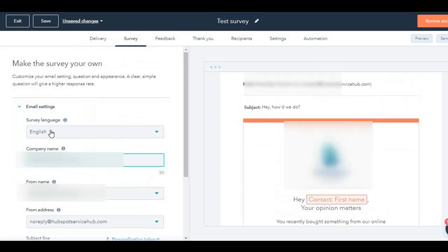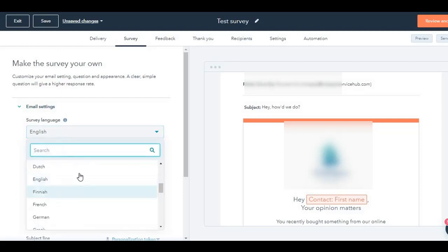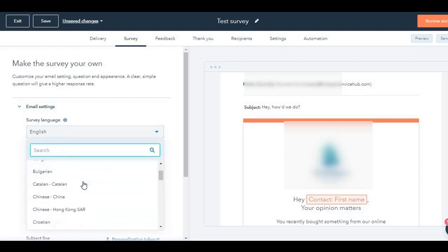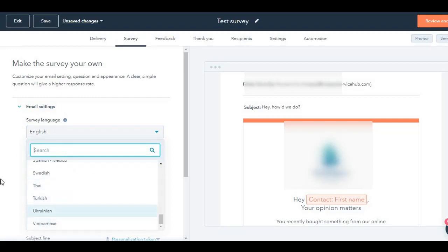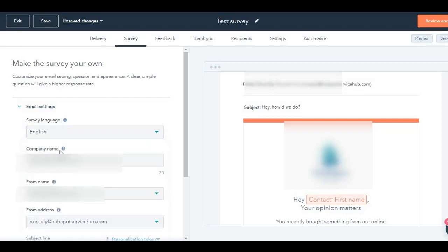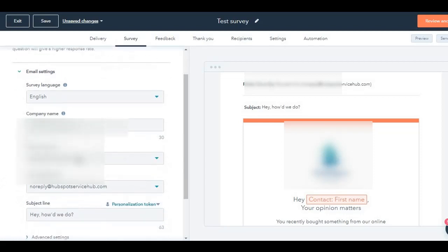The first up is email settings. You can click on or choose any survey language. There are different languages available. Pretty much covers every language that's used predominantly. Second is the company name. Third is the from name. Fourth is the from address. It's usually no-reply at whatever your company domain is.